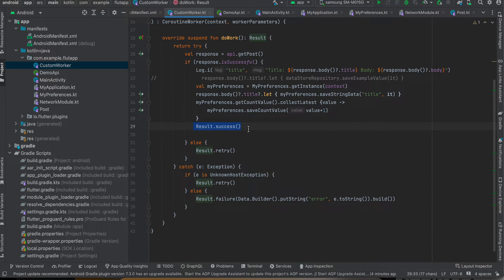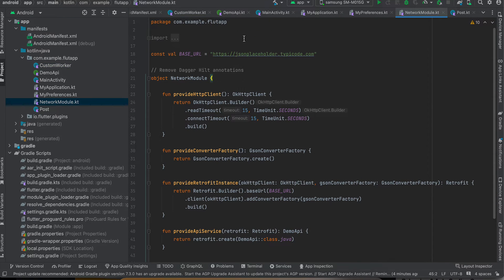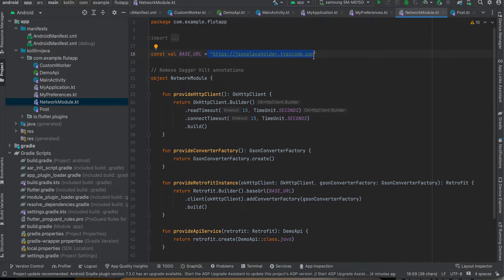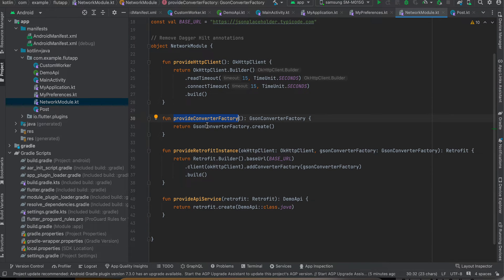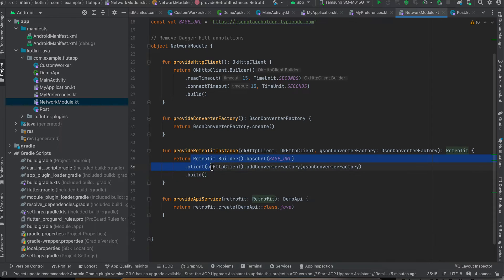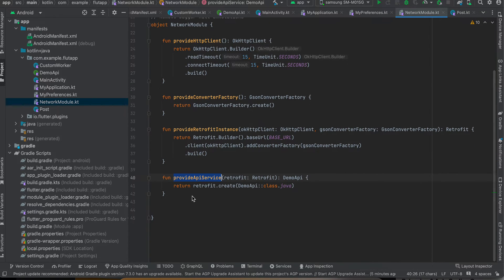Next you will have to go to NetworkModel.kt. So this is the base URL of our API. And here you can see I'm creating an HTTP client, and here I'm creating a converter Gson factory which is for Gson parsing. Here I'm creating instance of our Retrofit, and here I'm creating API service as well for Retrofit.